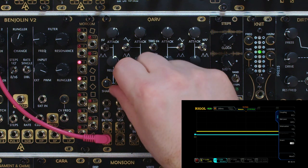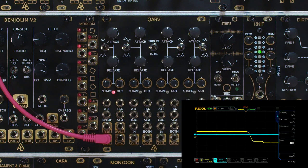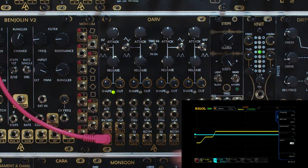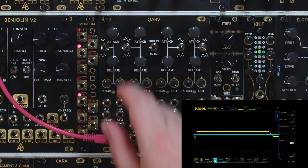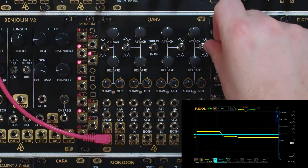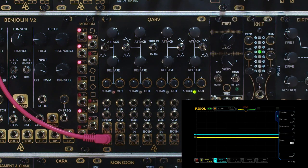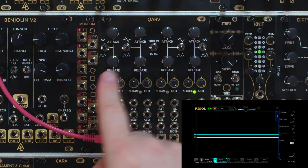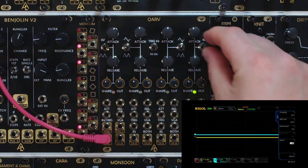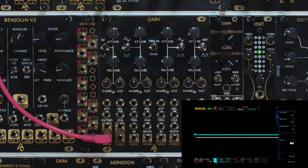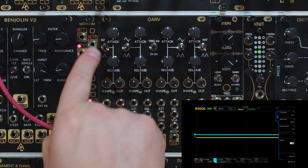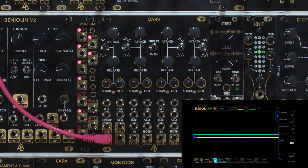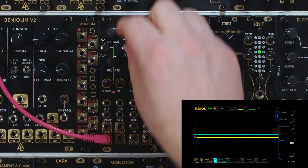Channel one has an output of five volts that can be attenuverted — so negative five to positive five volts — and channel four has a ten volt output. That's actually the only difference between channels one and four: five volt output on one and ten volt on four; other than that they're identical.